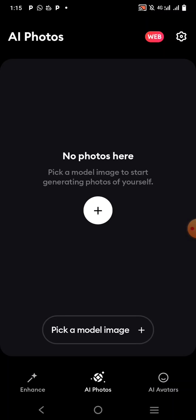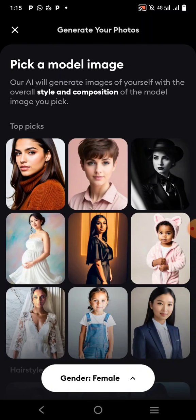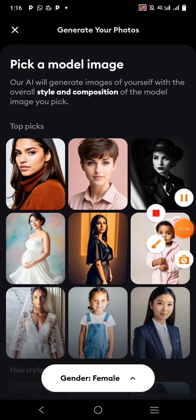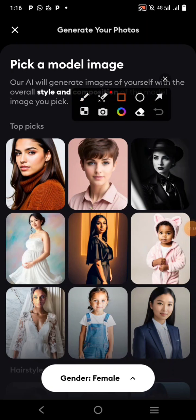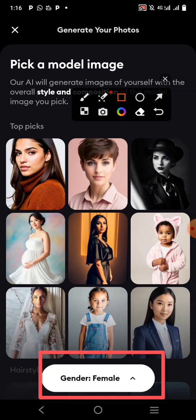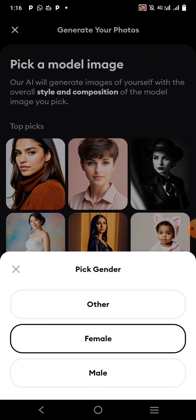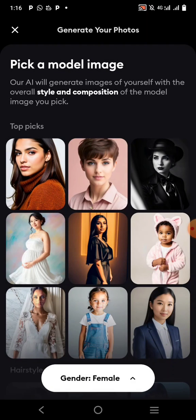What you're going to do here is click on the plus button. When you click on the plus button you have to pick at least eight photos. Then click on the option — if you want to generate an image for a female, select female; if it's for a male, select male. I want to select female.